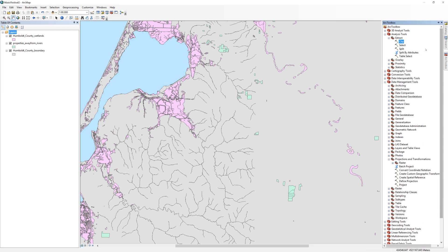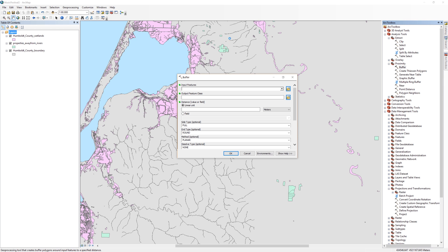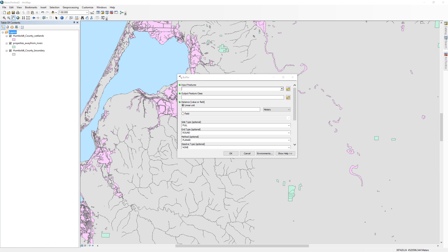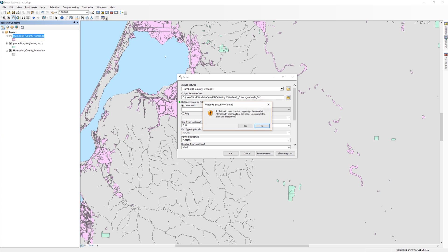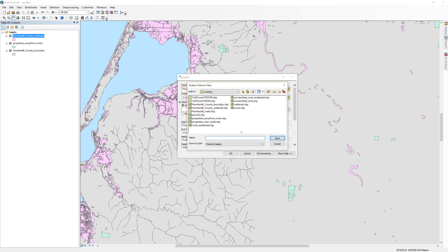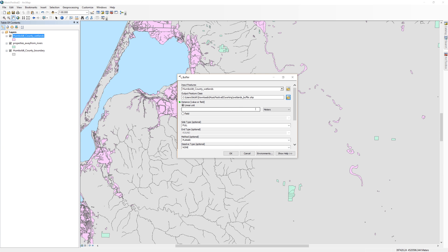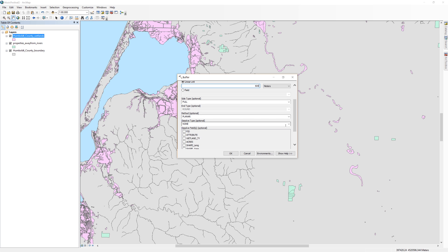In the ARC toolbox, open the analysis tools, then open Proximity. Double-click on the buffer tool. For the input feature, use the Humboldt County wetlands layer. For the output, click the yellow file folder icon and navigate to your working folder. I'll call the file wetlands buffer. Under linear unit, enter 600. Make sure the units are set to meters. Scroll down until you see dissolve type. Use the drop-down menu and select All. Leave all the other settings as default, then click OK.